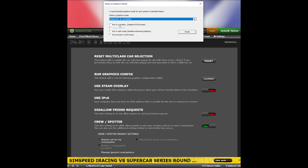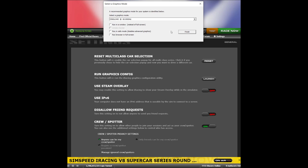If you want to run iRacing in a window, you can click on 'Run in a Window' checkbox. You can run with a window border or run it borderless. In this case, we'll run it in full screen. Once we have our desired settings, click on 'Finish.'